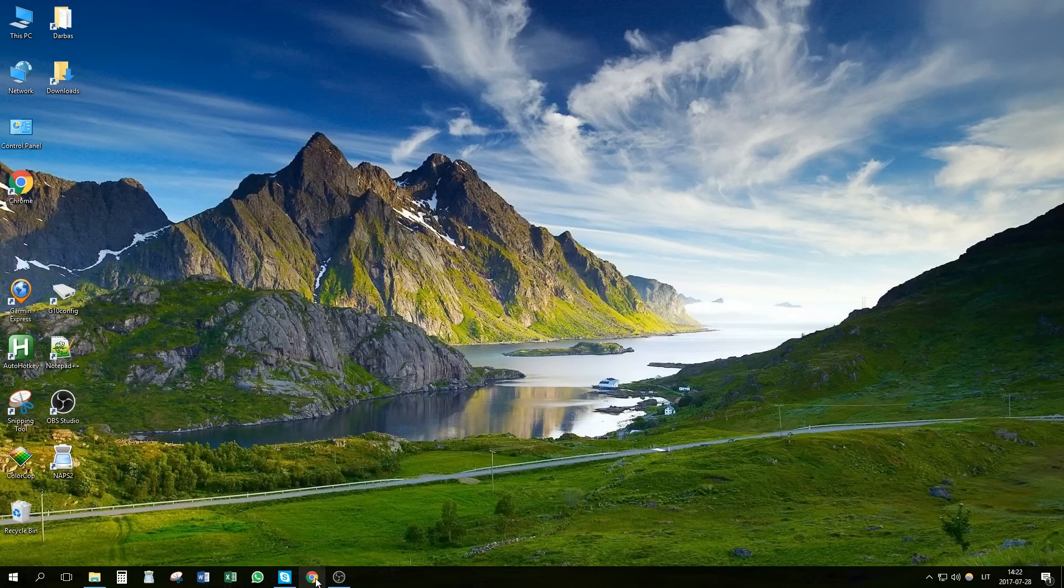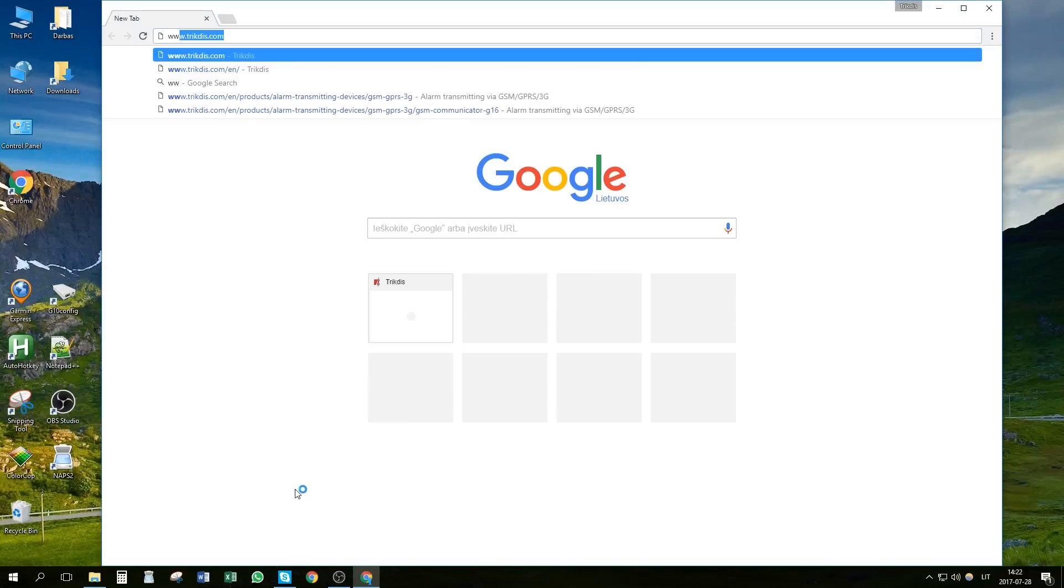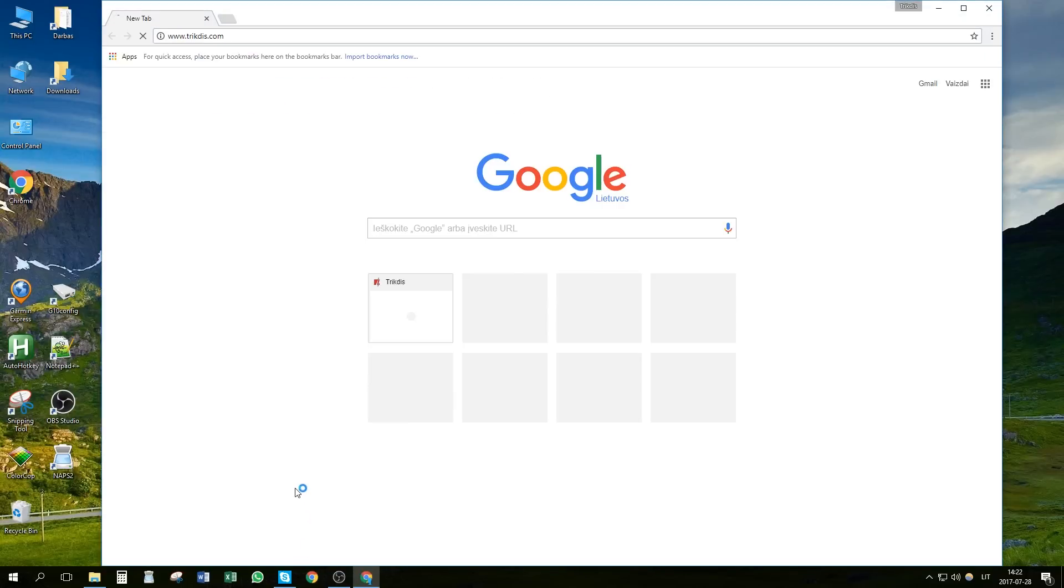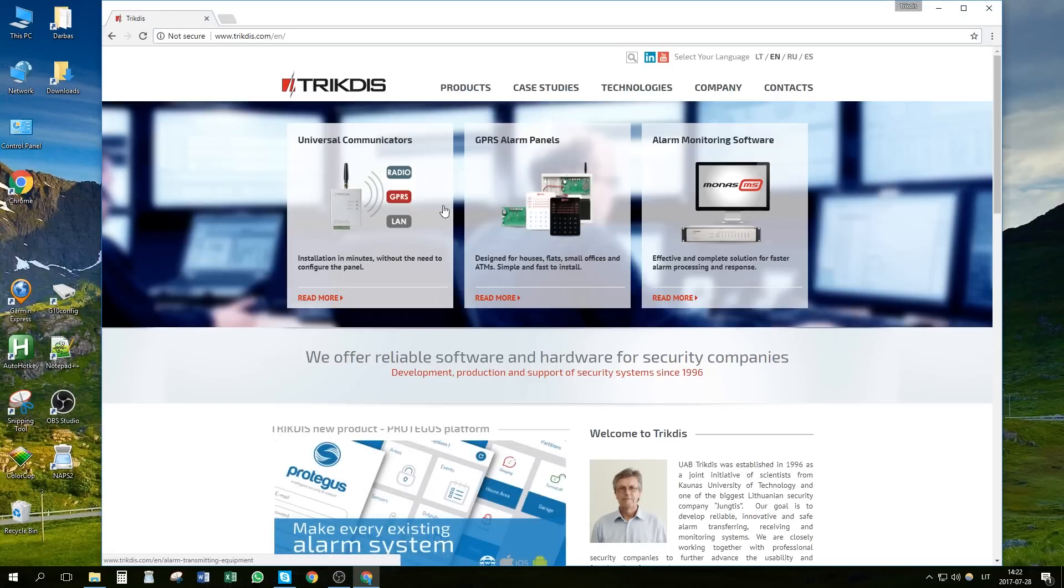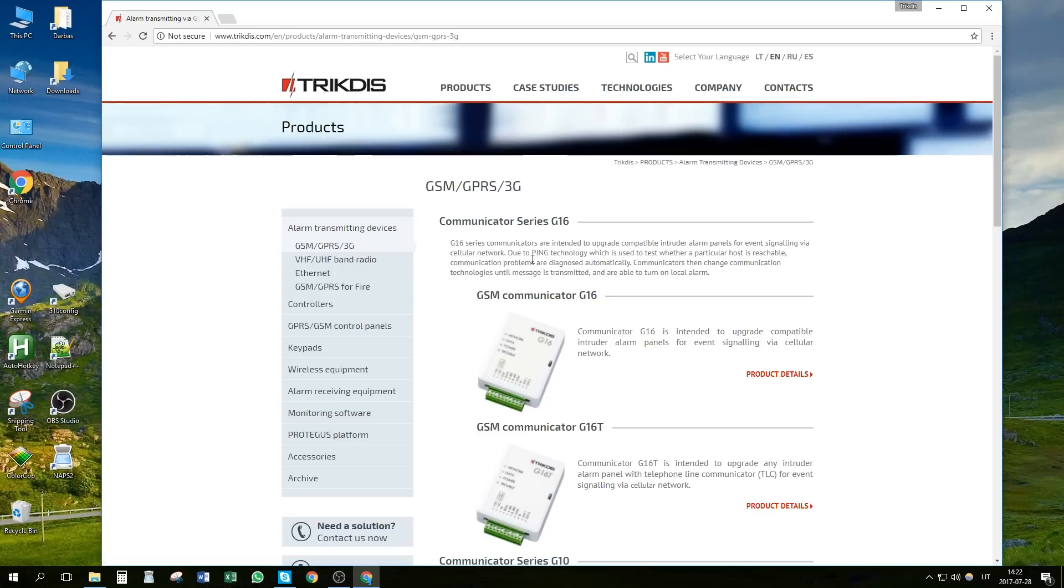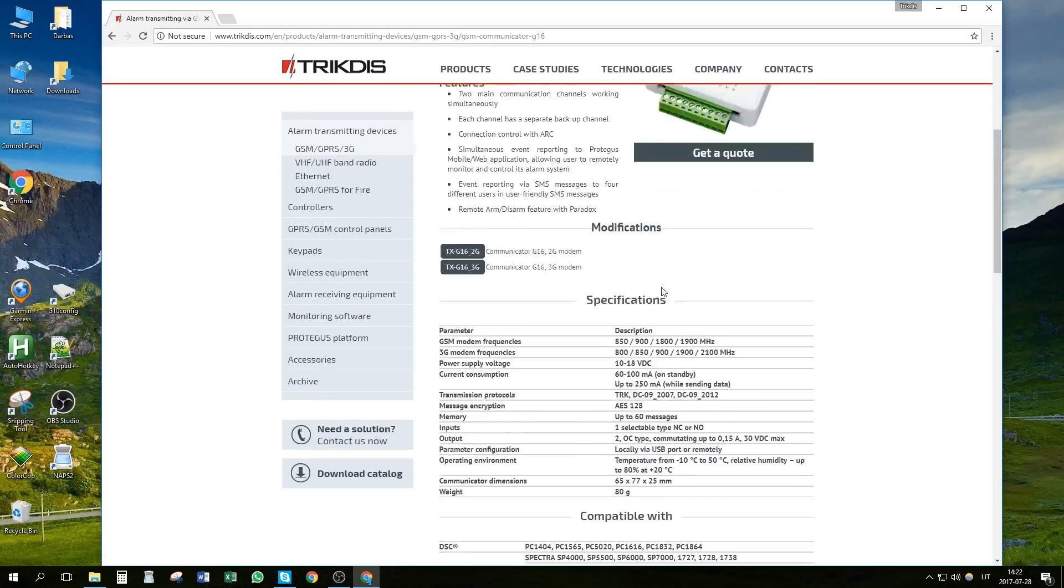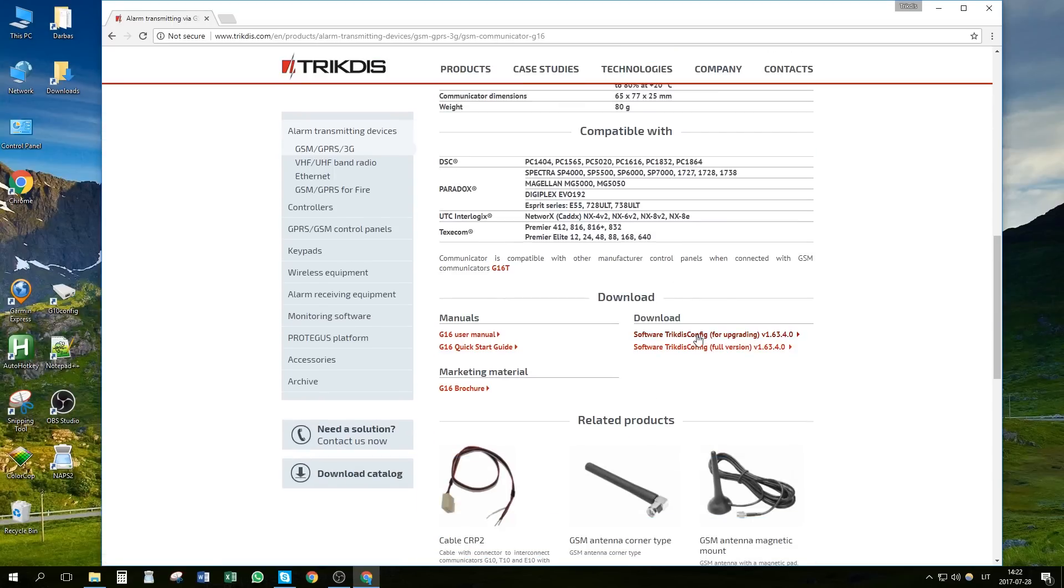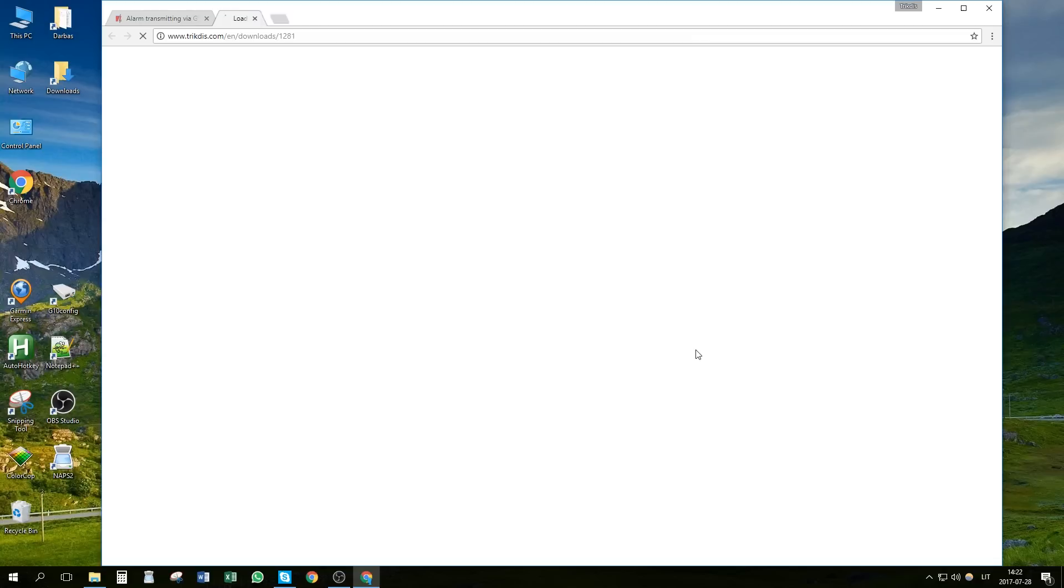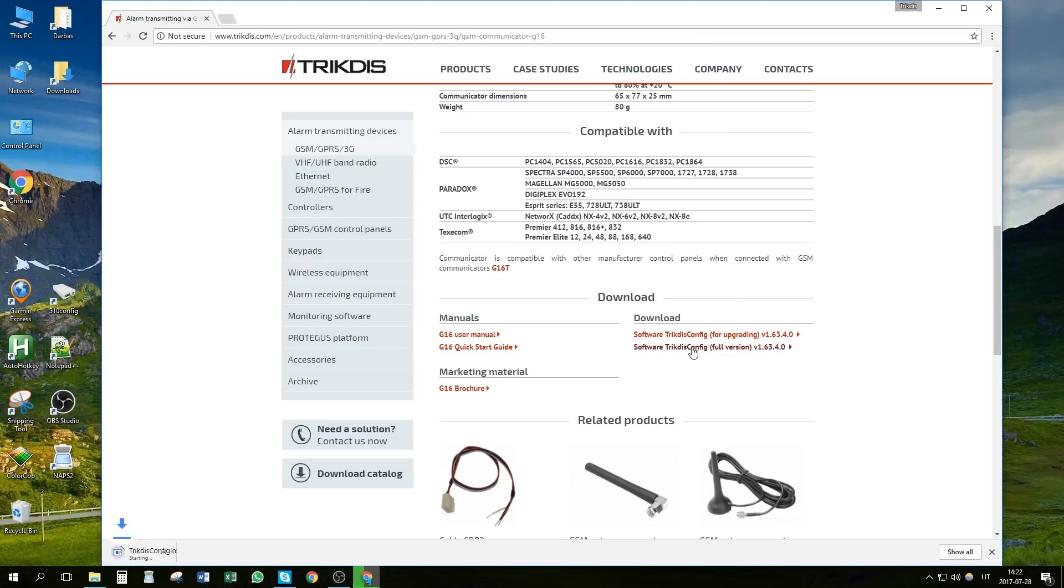To begin, let's go to page trikdis.com. Here, click on Products. Find the Communicator G16 and click Product Details. From the Download section, download Program TRIKDIS Config and Communicator's User Manual.